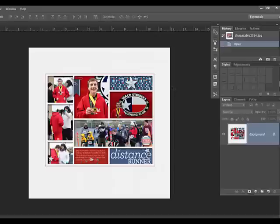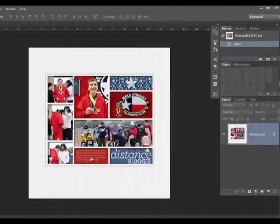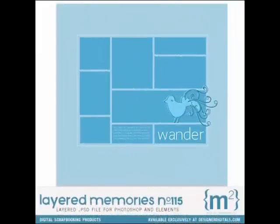Using this easy technique, you can give a template a shadow box effect. It's a simple way to recycle your template purchases. Thanks for watching, and be sure to check back in two weeks for the next Designer Digitals tip. Bye now!